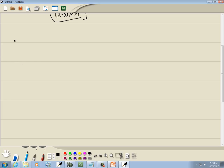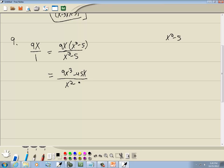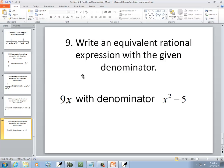Last problem: rewrite 9x with denominator x² − 5. Since 9x has no denominator, write it as 9x over 1. The old denominator is 1; multiply by (x² − 5) to get the new denominator. Multiply the top by (x² − 5) as well: 9x times x² is 9x³, and 9x times −5 is −45x. The equivalent expression is (9x³ − 45x) over (x² − 5).